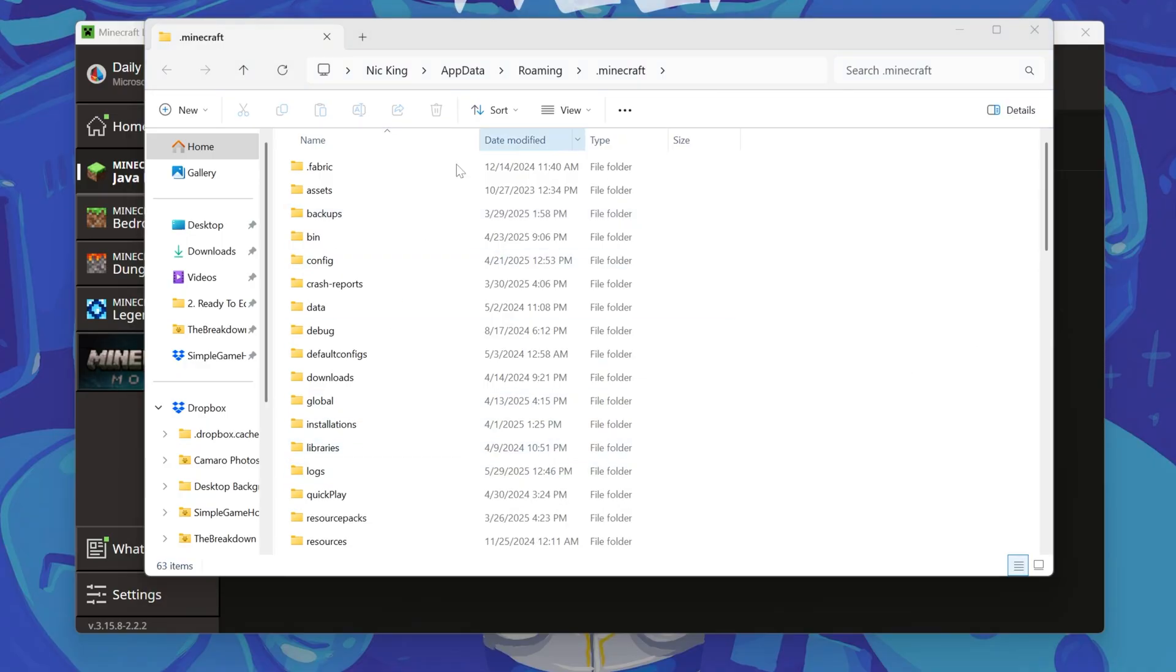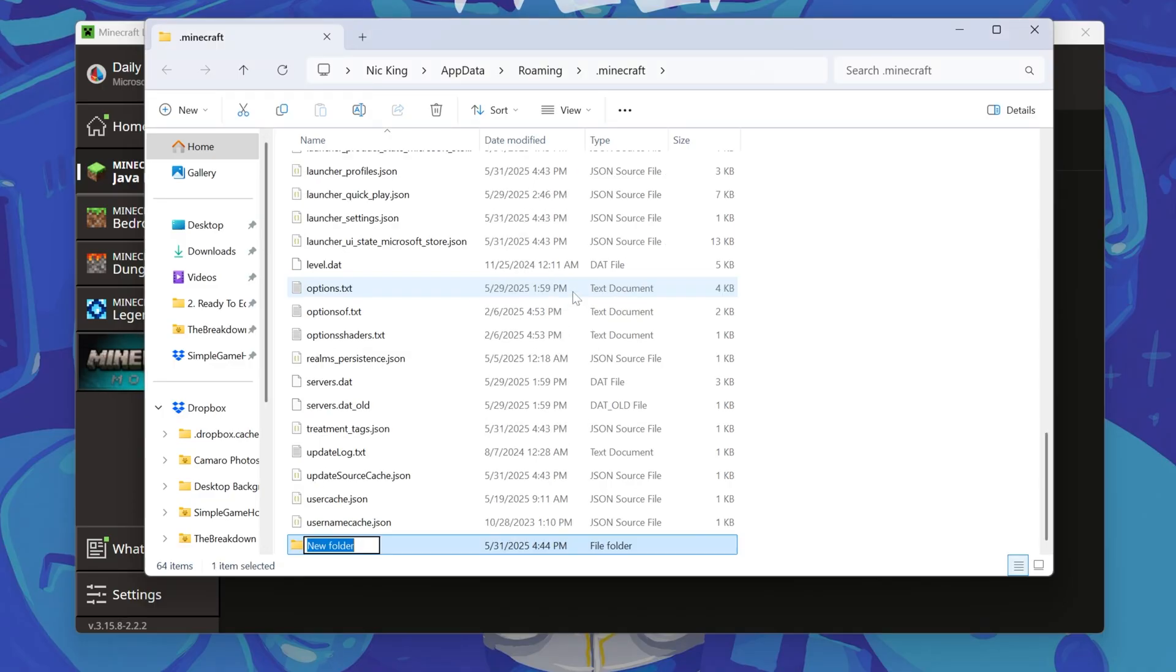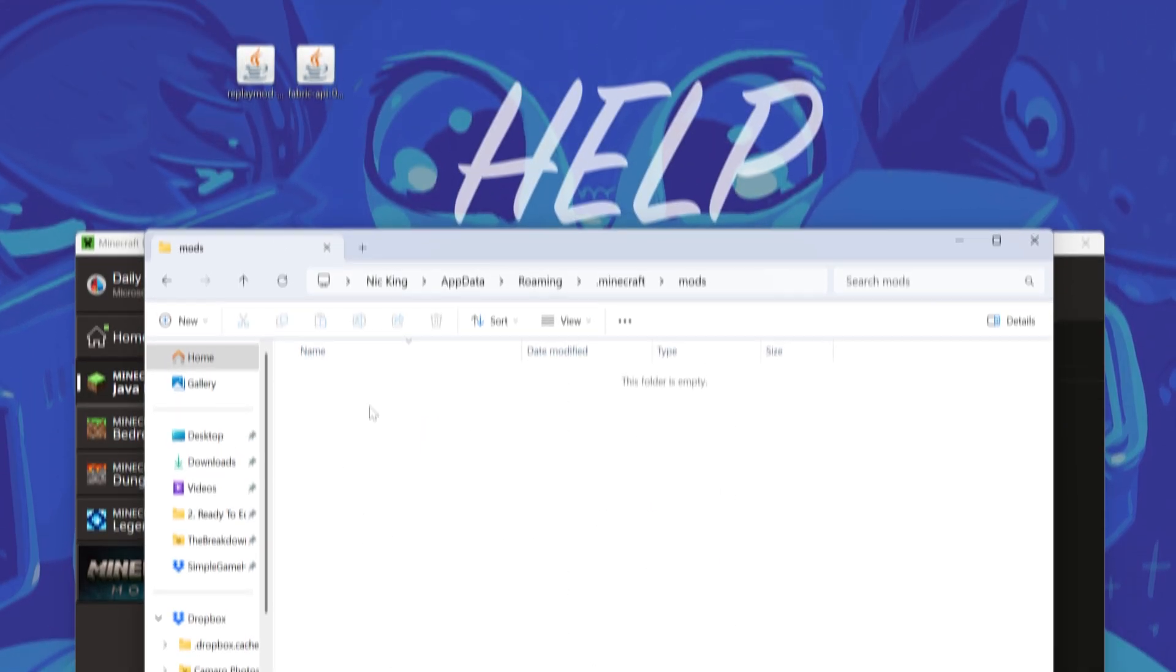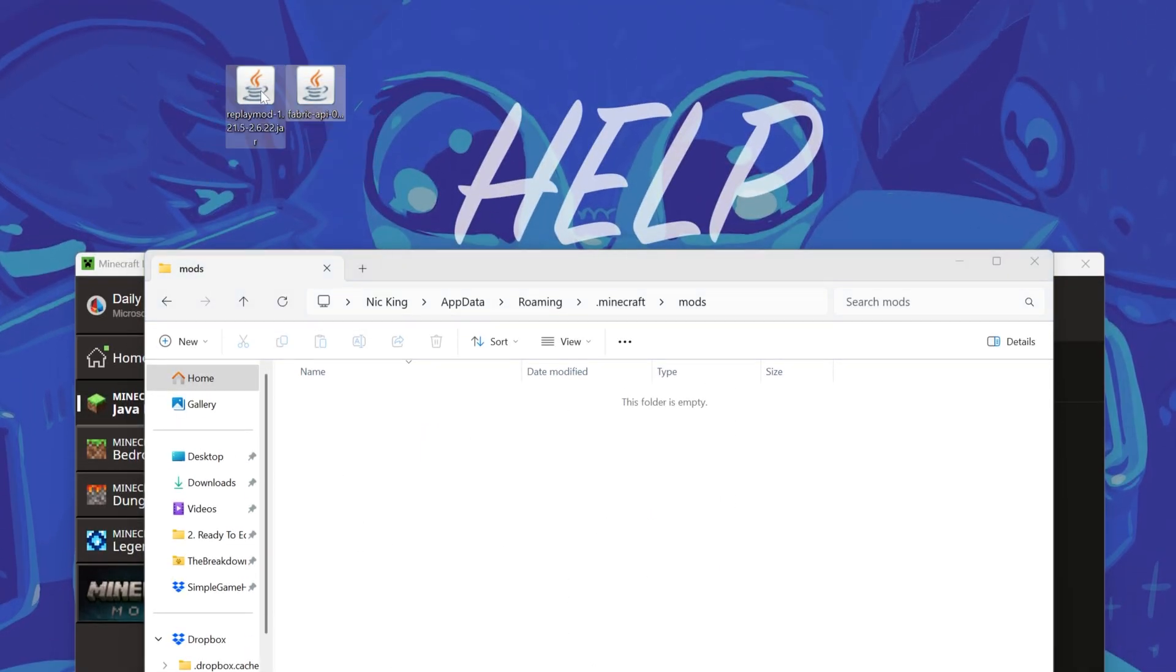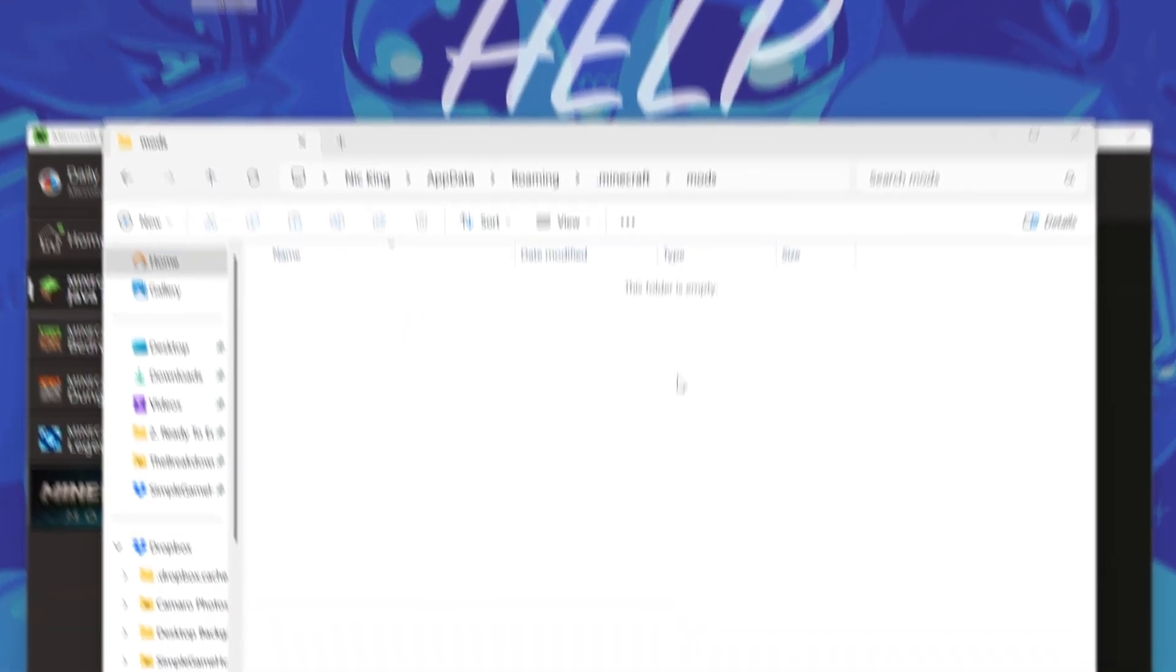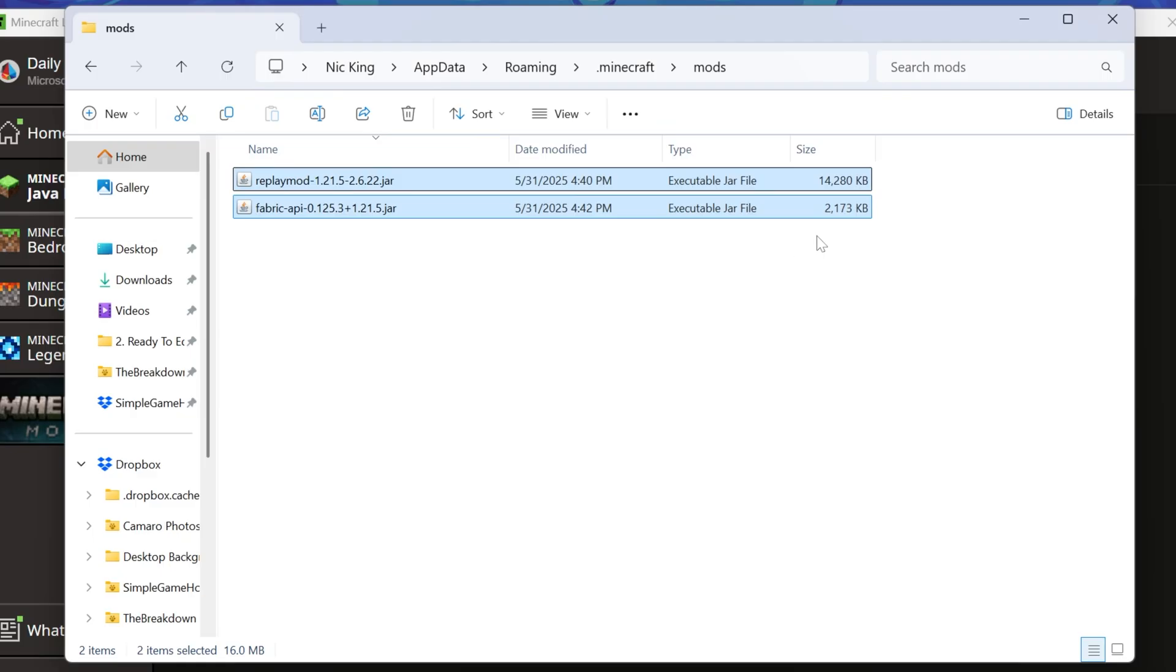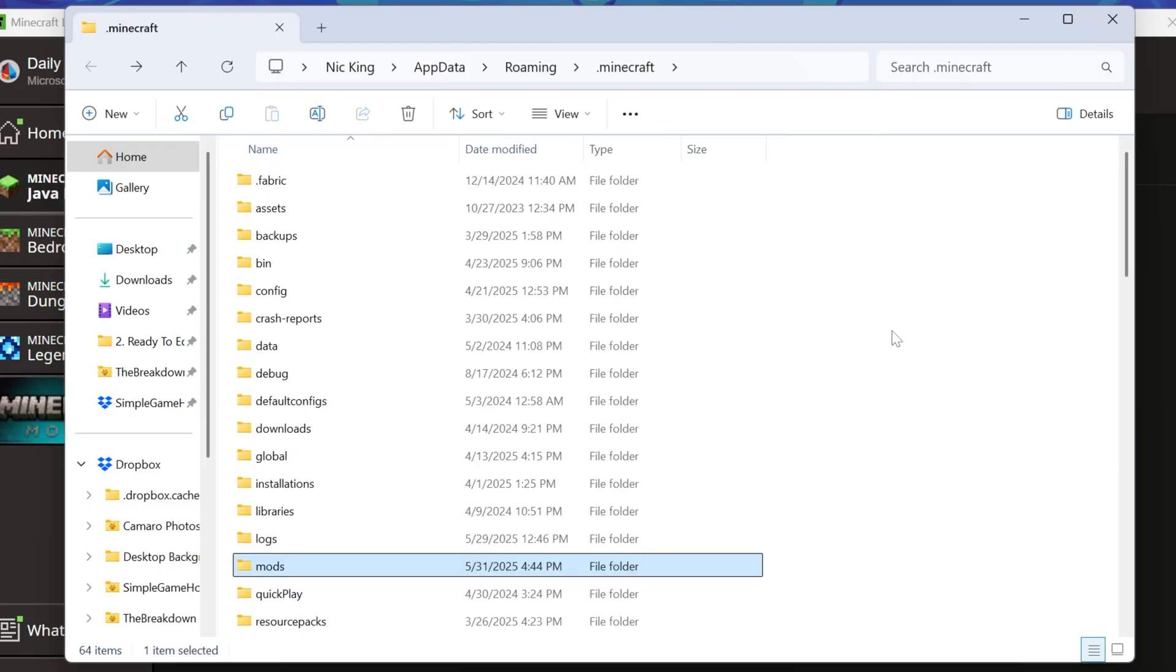You should have one, but if you don't, go ahead and create one. Just right-click New Folder Mods, M-O-D-S, all lowercase. Open your Mods folder and drag and drop the Replay mod and the Fabric API into the Mods folder. And they are now installed.